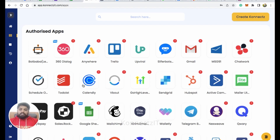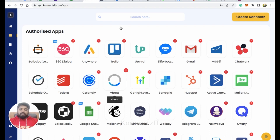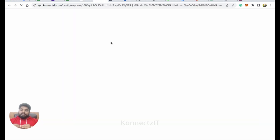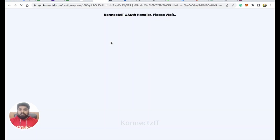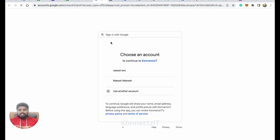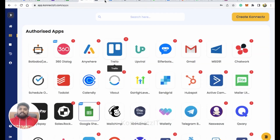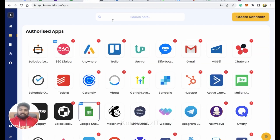To authorize Google Sheets, just click on Google Sheets and then click on Add Account. This will redirect you to the Google Sheets page where you have to give permission for ConnectSeed to access your account. I already did that — this is how you authorize Google Sheets inside ConnectSeed.